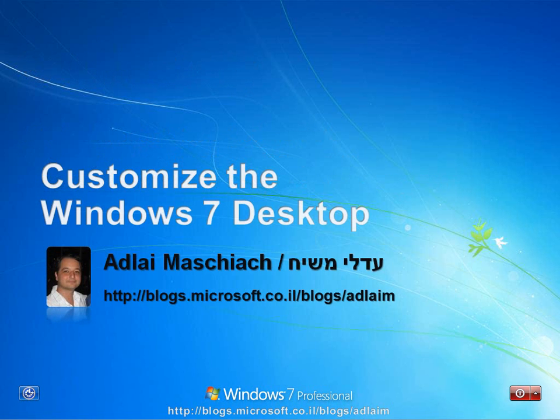This short video was about customization of the Windows 7 desktop, so we can customize our desktop now. I was Adlai Mashiach. Hope you enjoyed our video. Hope to see you soon. Bye-bye.